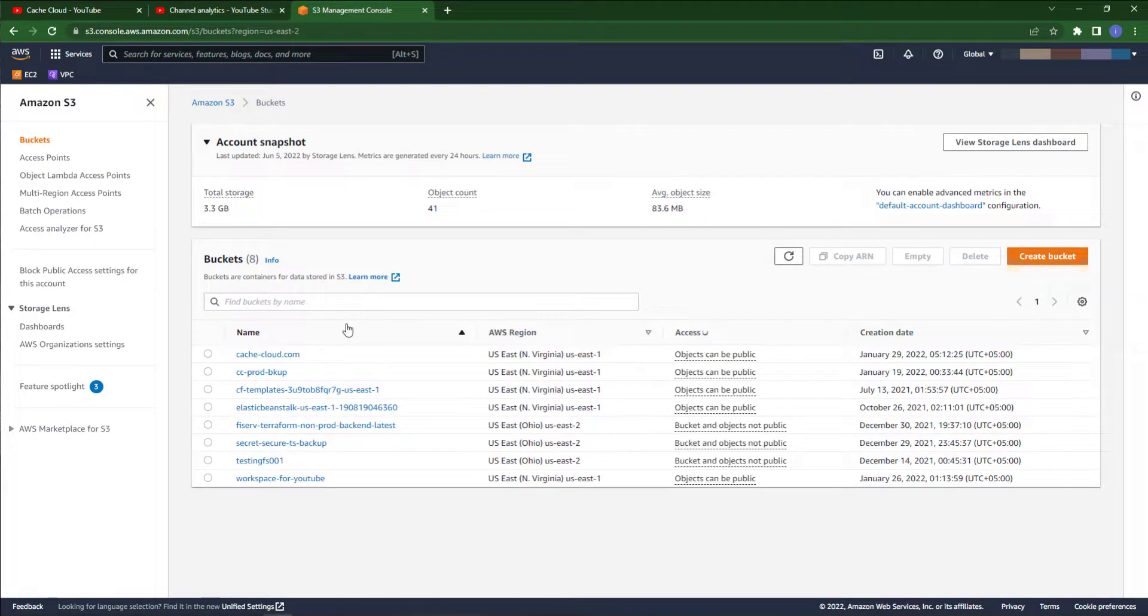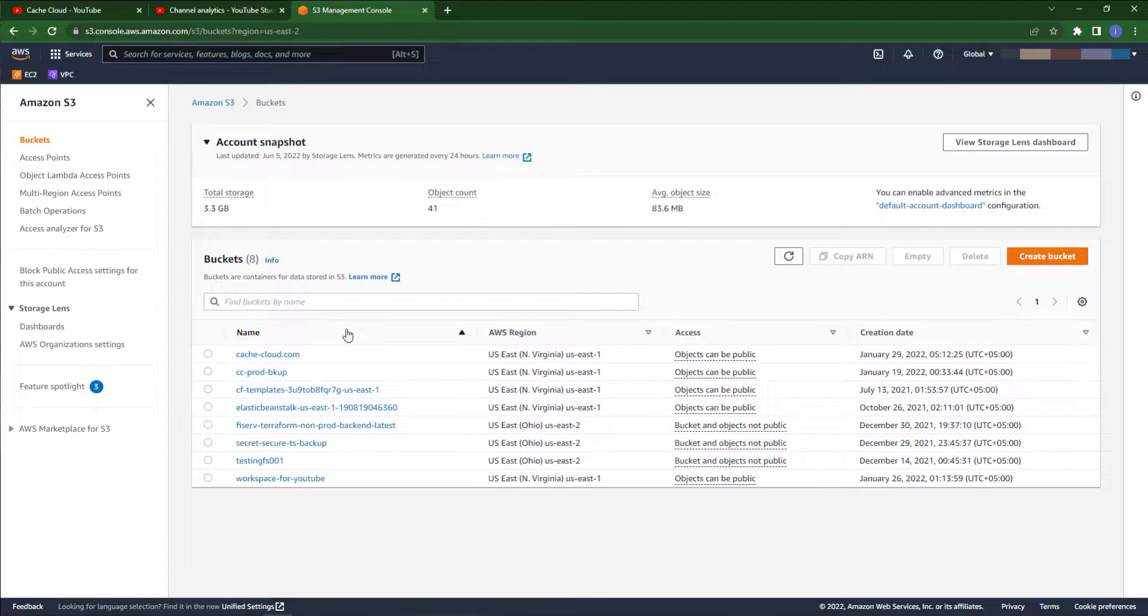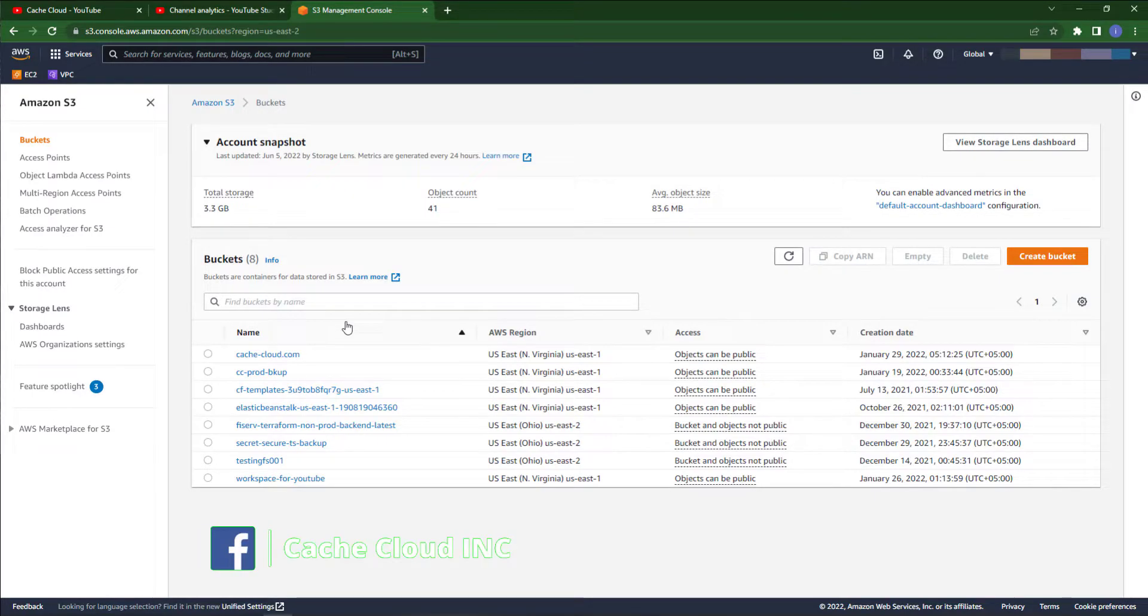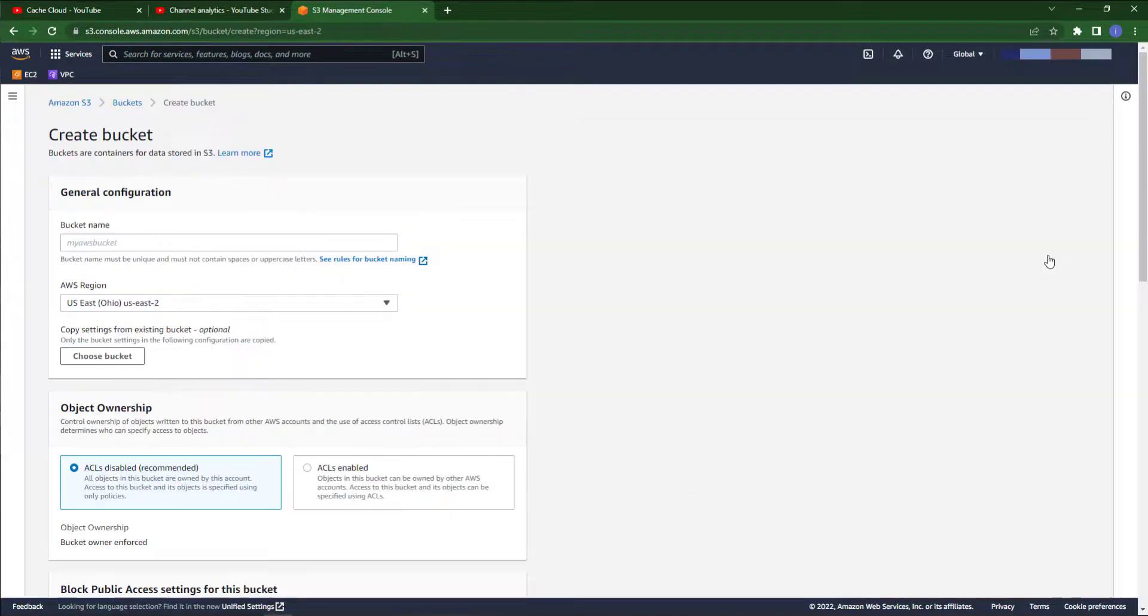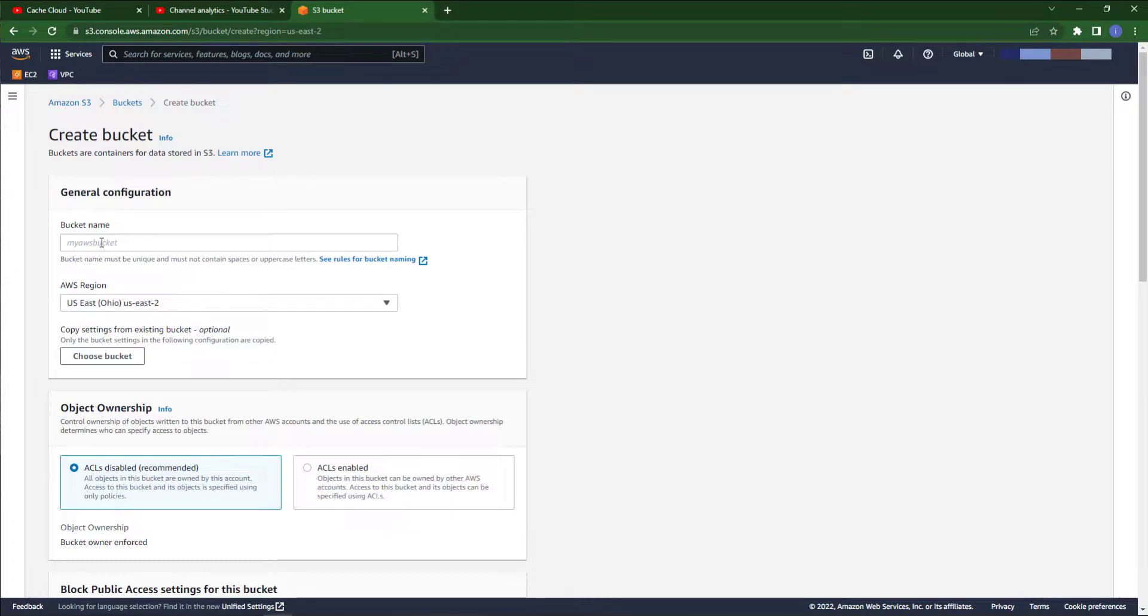Here I already have S3 buckets, but according to this video we are creating a new one. Just click on create bucket. Here we will give a unique name because AWS S3 bucket requires that if your name is unique then they will accept your S3 bucket, otherwise they will reject it.